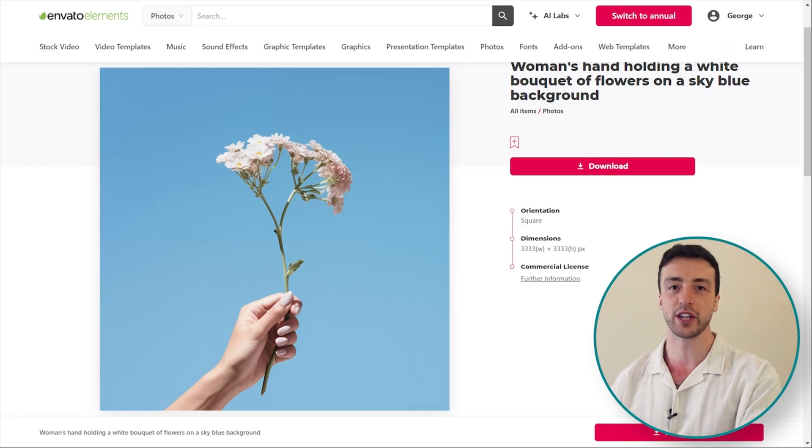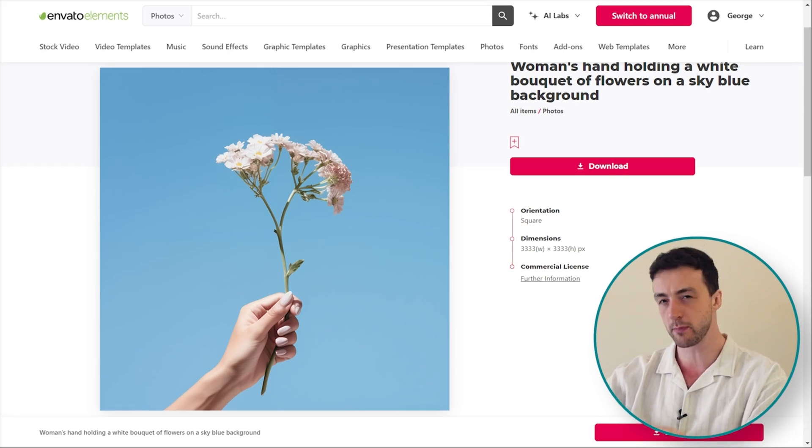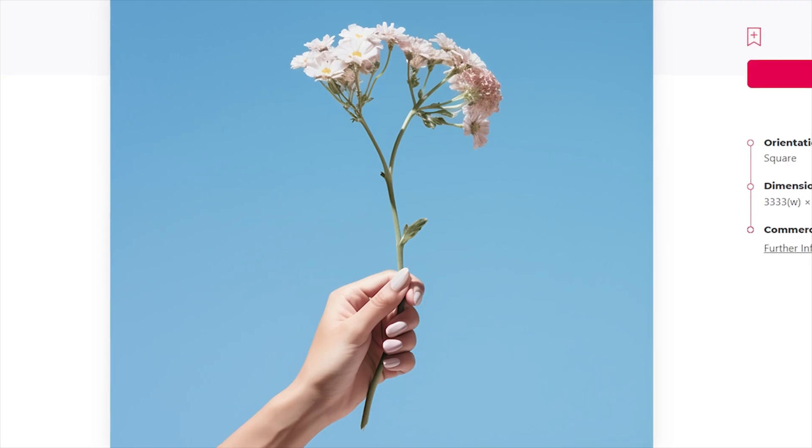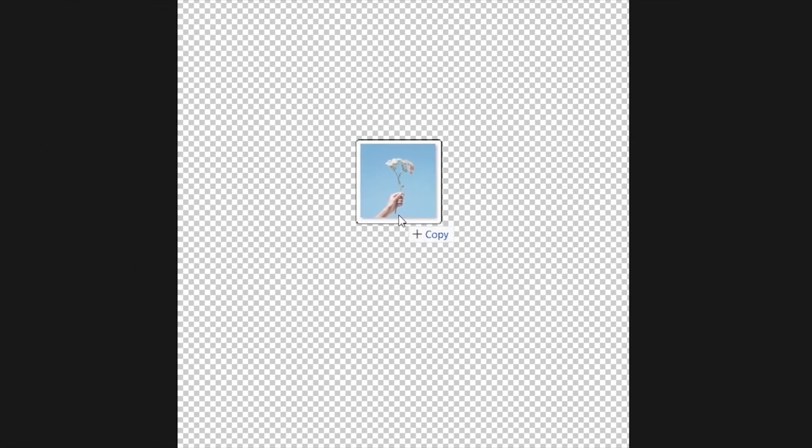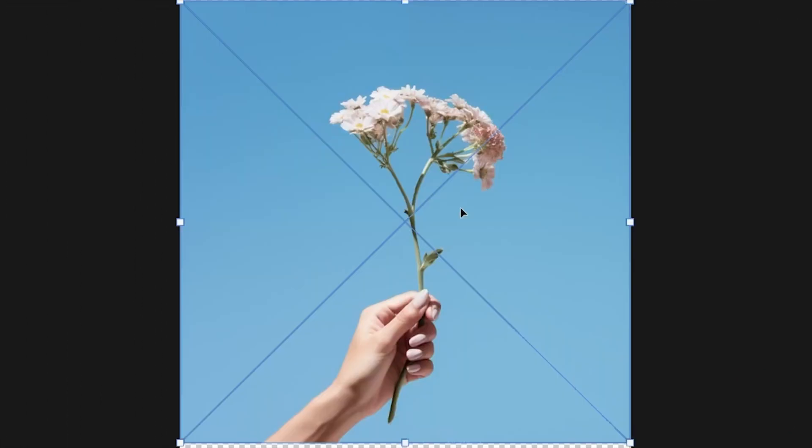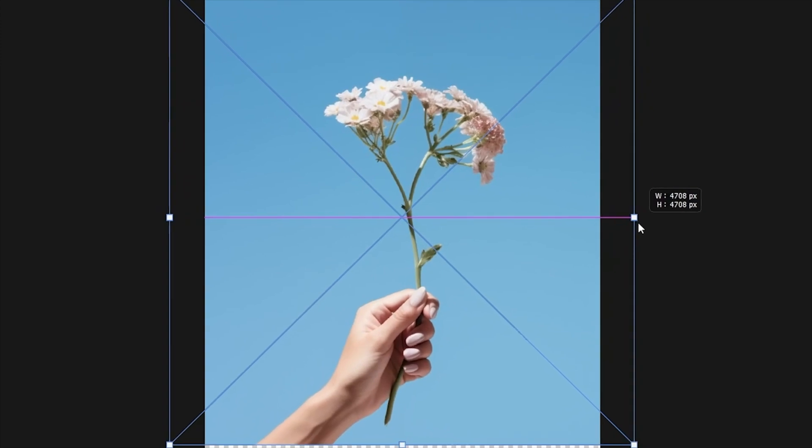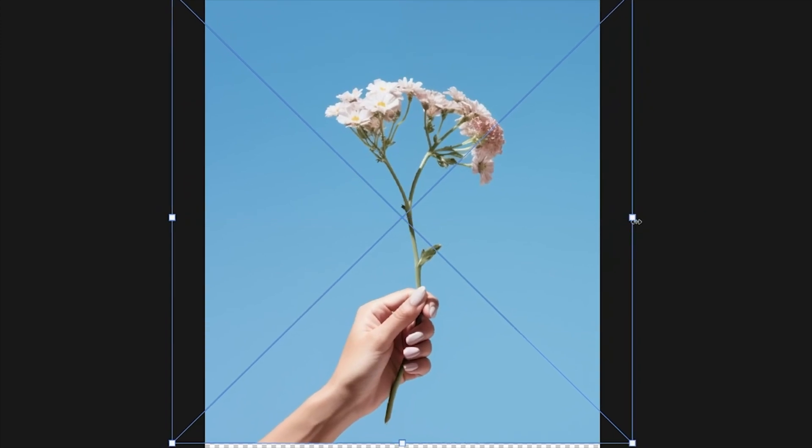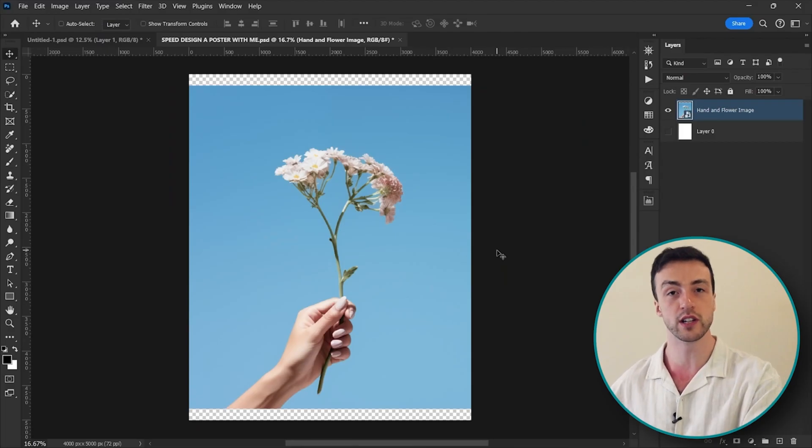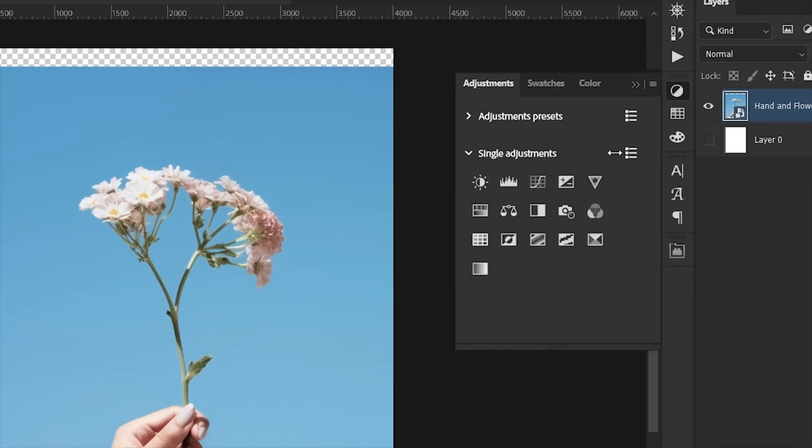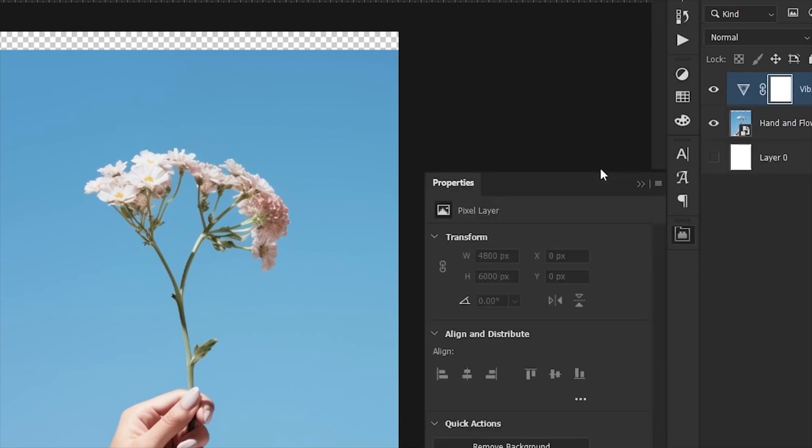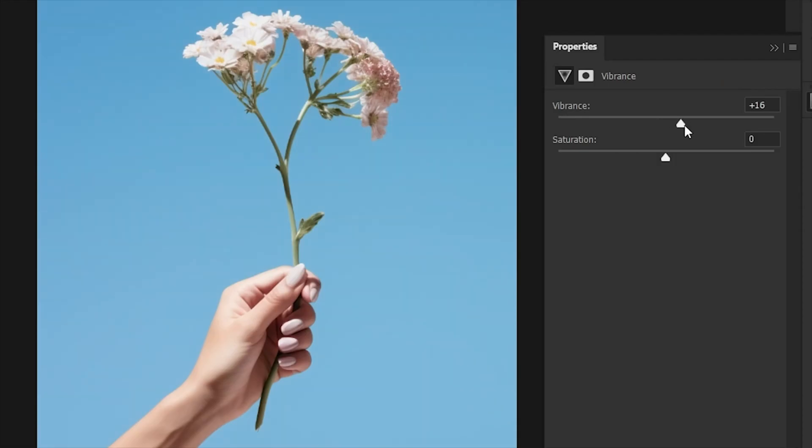So I found this image here which I think is going to be perfect for what we're going for. Let's kick things off by dragging that into Photoshop and put that around there. Now the first thing I'm going to do is fix up the colors a little bit, so I'm going to add a vibrance adjustment layer to add a bit more color to the entire image.